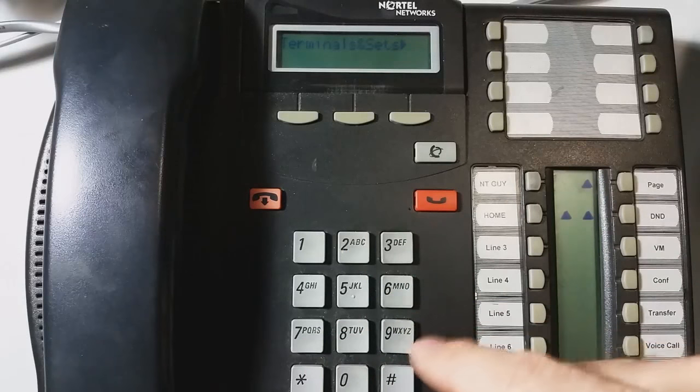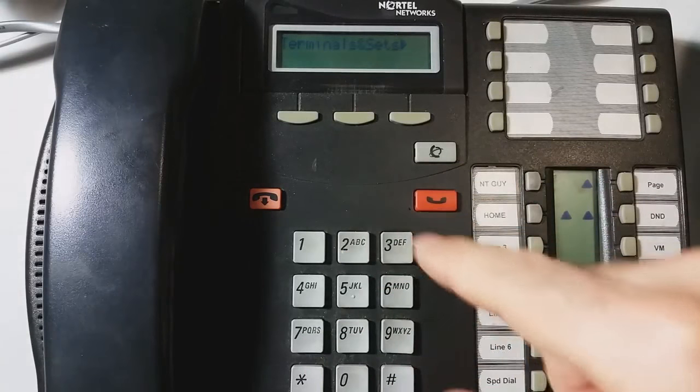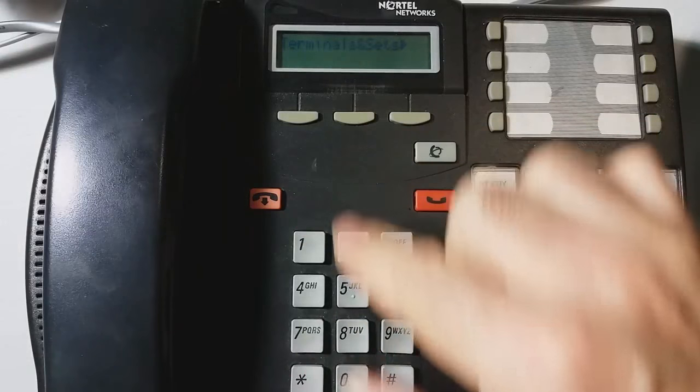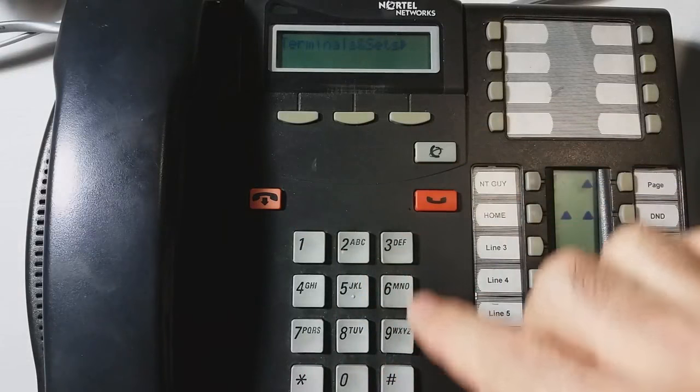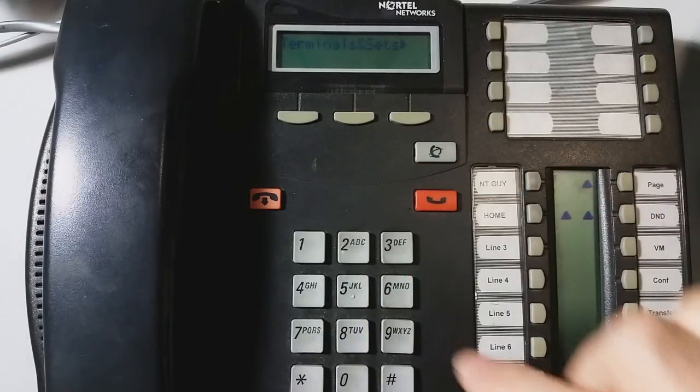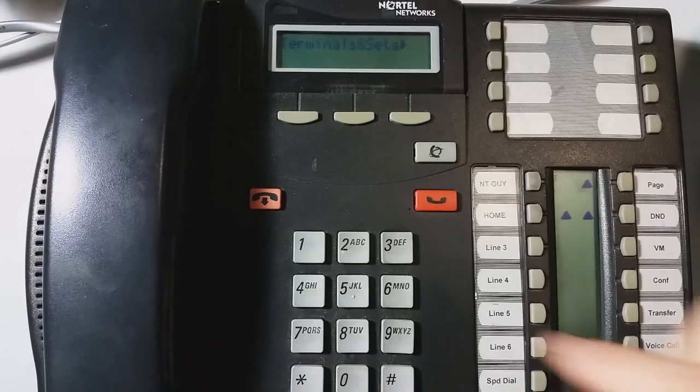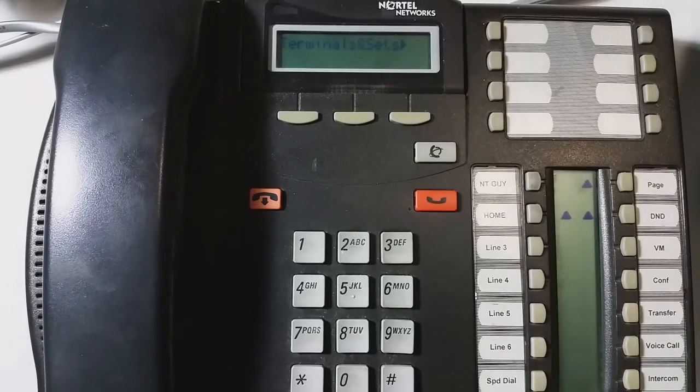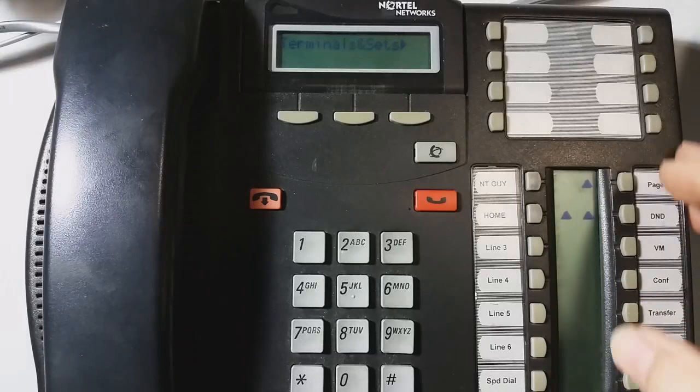So if when you're entering programming, if it says enter terminal number, that's 738662, but then the password is still the 266344.